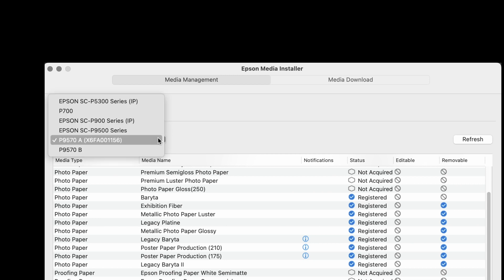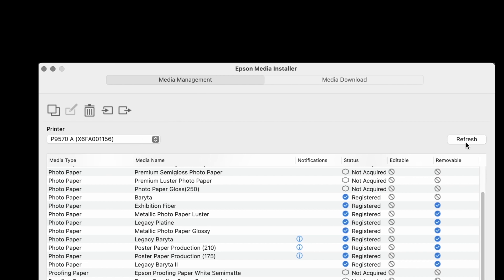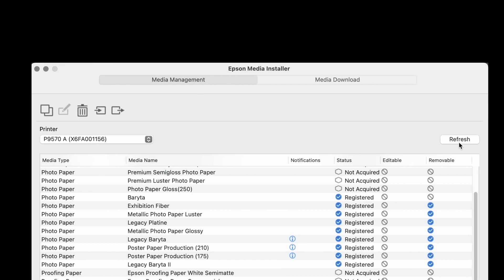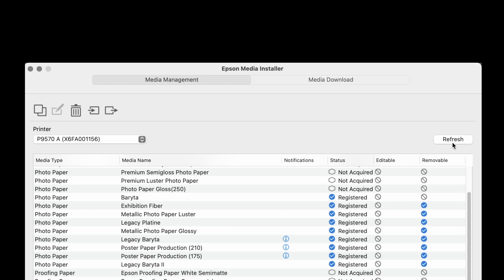This is where you would select the printer that you're going to be using with Epson Media Installer. And the refresh button can be used to reload media.